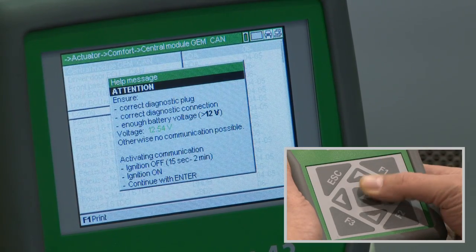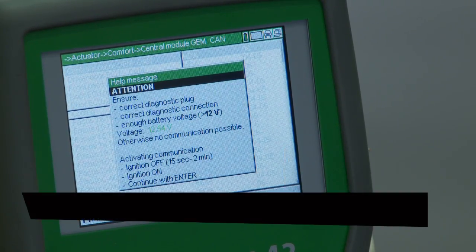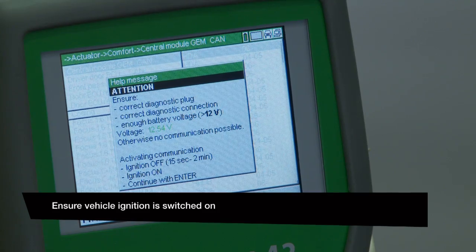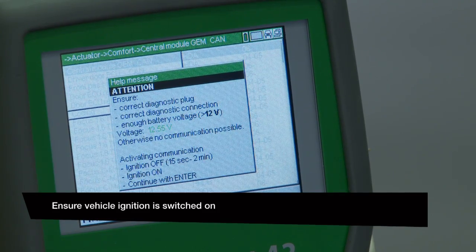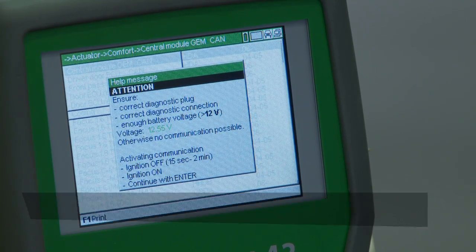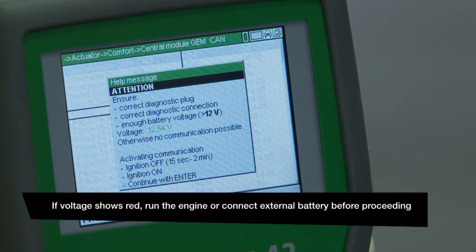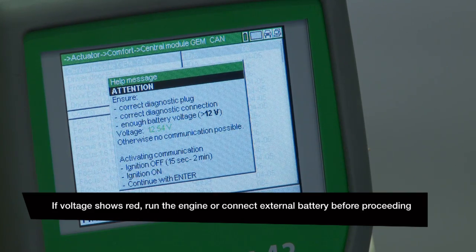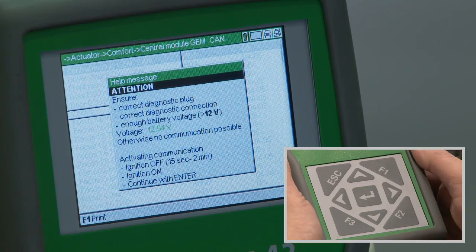A help message will display the battery voltage. The voltage should be indicated in green text. If the voltage is OK, press Enter to confirm.